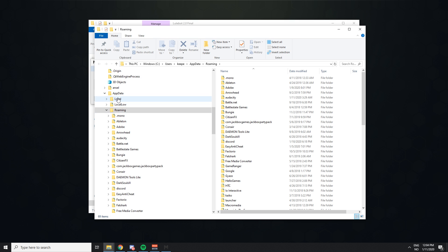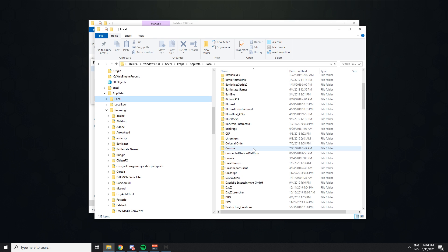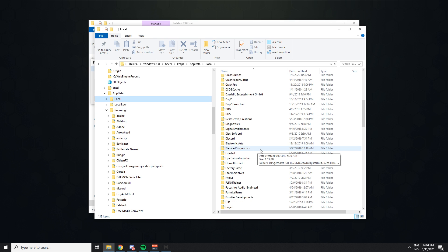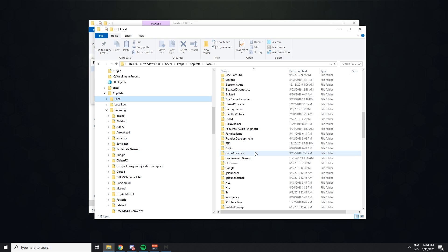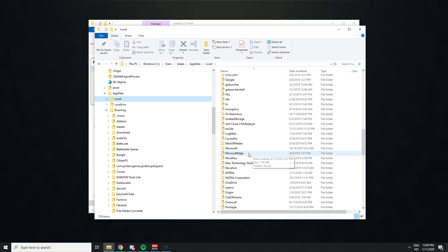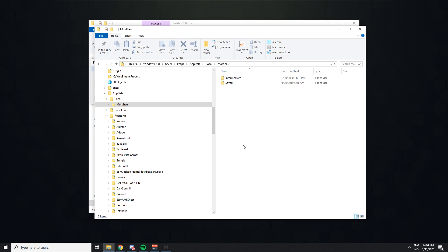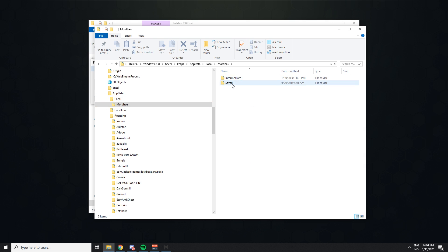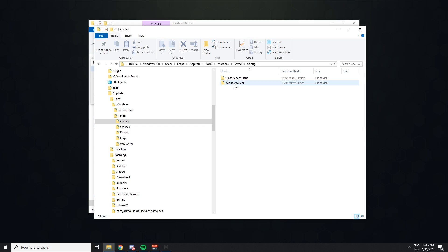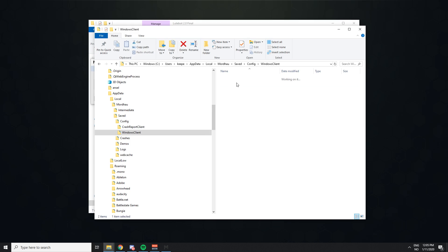I couldn't find the file right away and it is on your computer but it's in a different place now. You've got to go into your AppData, Local and in Local you want to find Mordhau. When you're in Mordhau you want to go to Saved, then you want to go to Config, then Windows Client and then go to the Input.